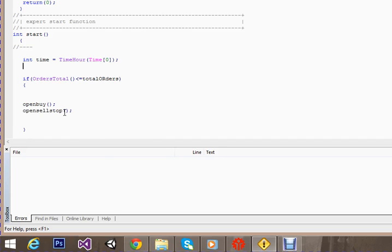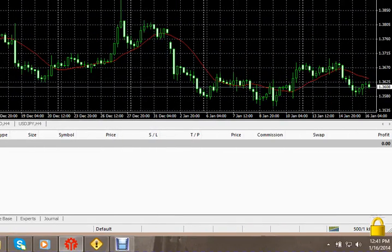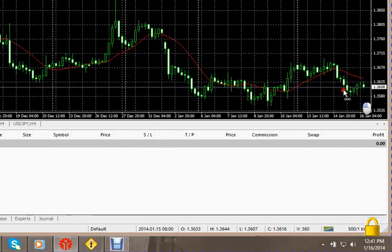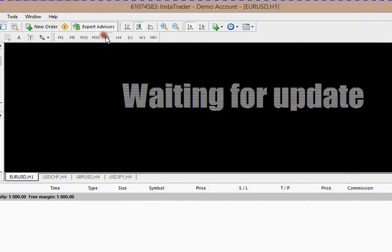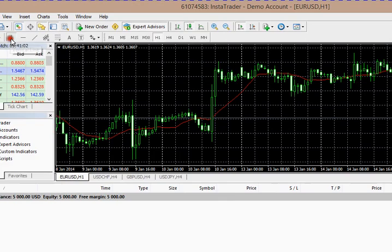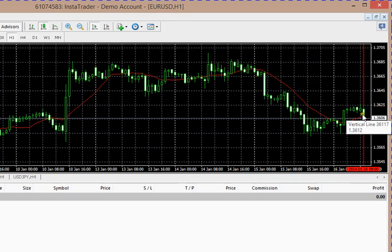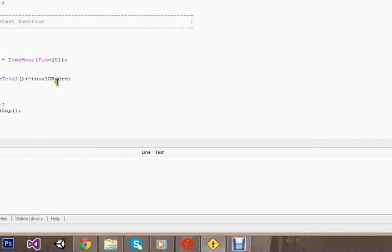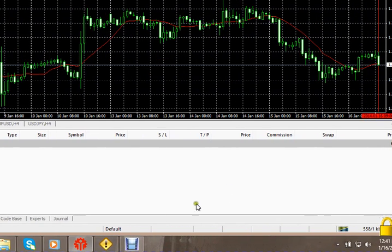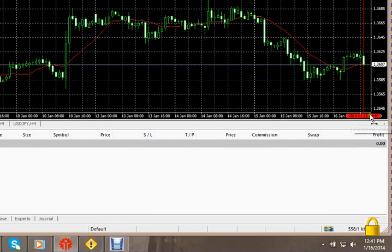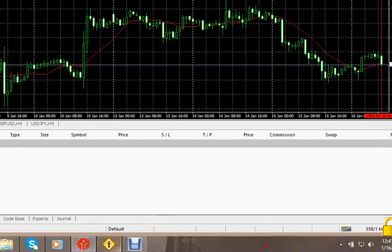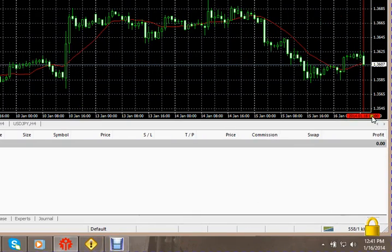What this line of code will do: it will take the current time on H1. This candle represents the 0th candle, so time at time 0 will return the time of this candle and extract the 9 from this time. This function TimeHour will extract the 9 from here and store that 9 time in this variable time.